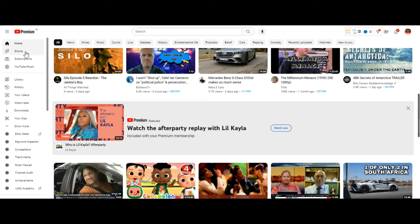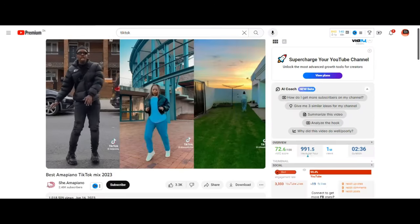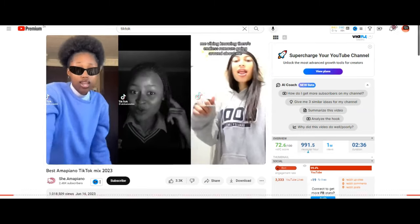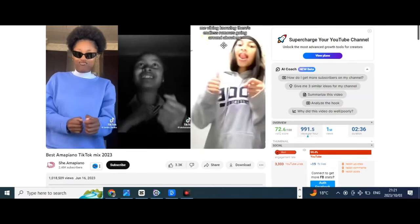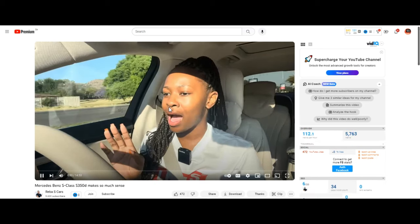YouTube algorithm. Number one: Recommendation system. YouTube's algorithm focuses on recommending videos to users based on their watch history, search history, and engagement. It aims to keep users on the platform longer by suggesting content they are likely to enjoy. Number two: Watch time. YouTube prioritizes watch time as a key metric — videos that keep viewers watching for longer durations are more likely to be recommended to a broader audience. Number three: Keywords and metadata. YouTube also uses video titles, descriptions, tags, and closed captions to understand the content.